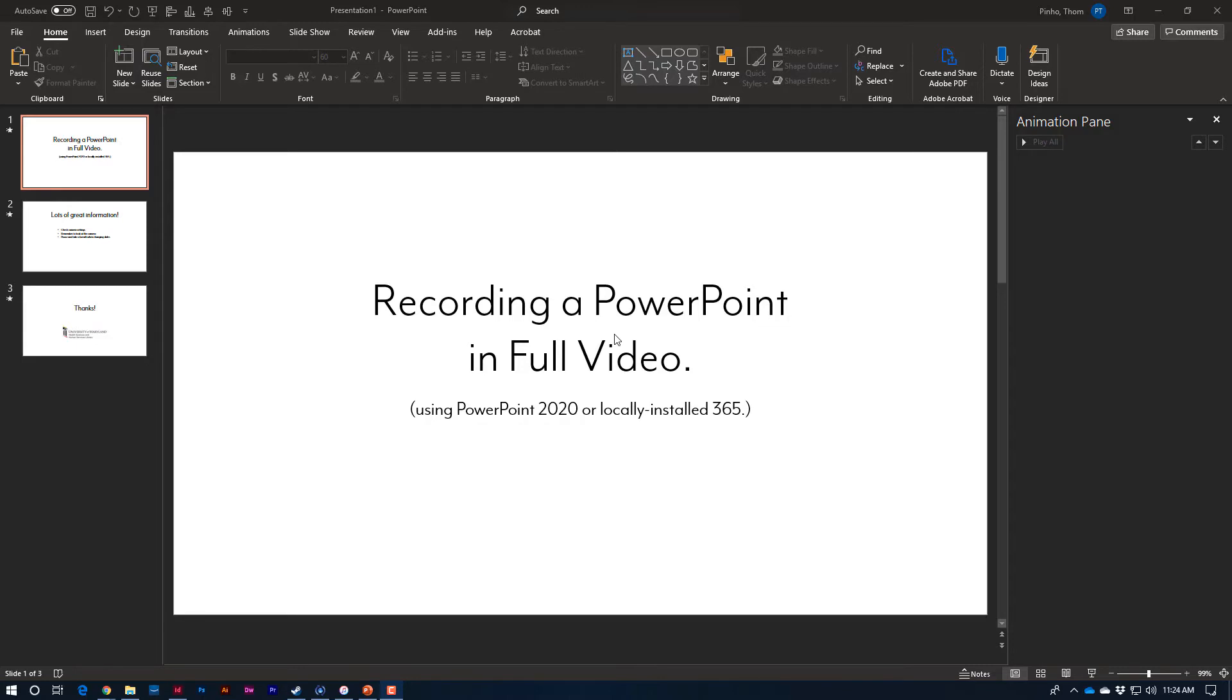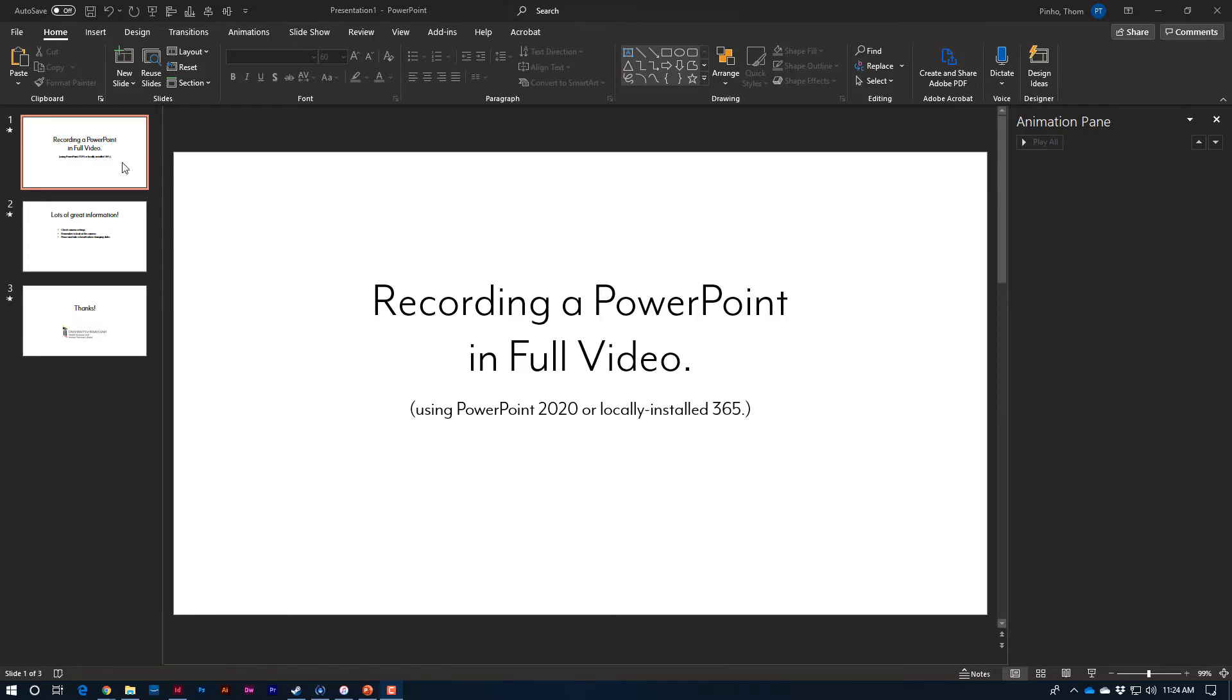So without further ado, this is PowerPoint. I think I have 365 installed locally here. This is my home machine running this. We've got a slideshow already opened up here.